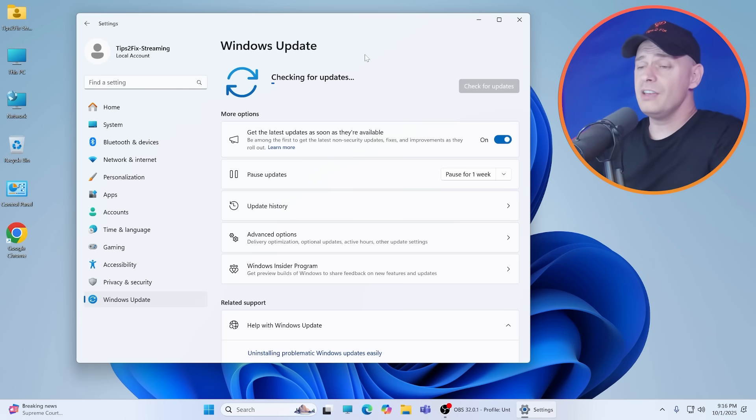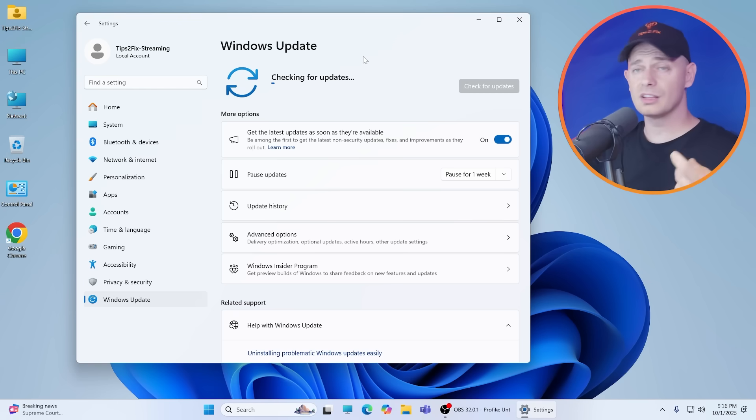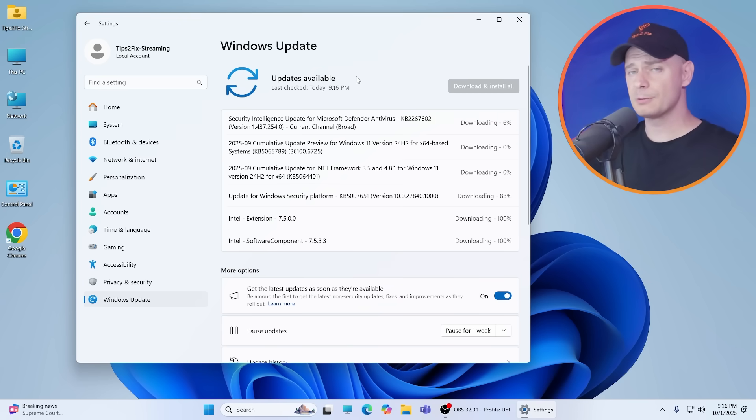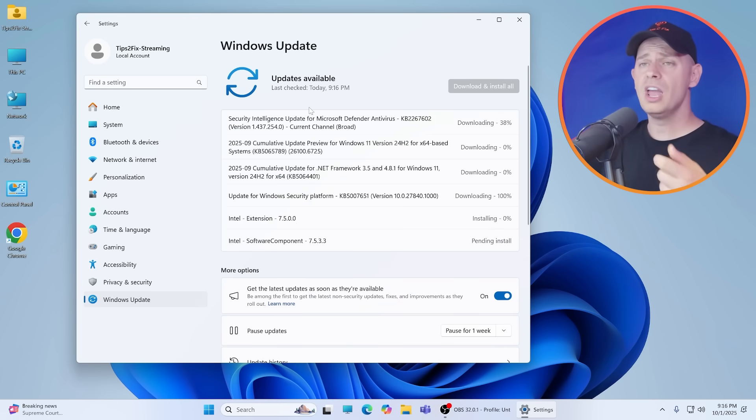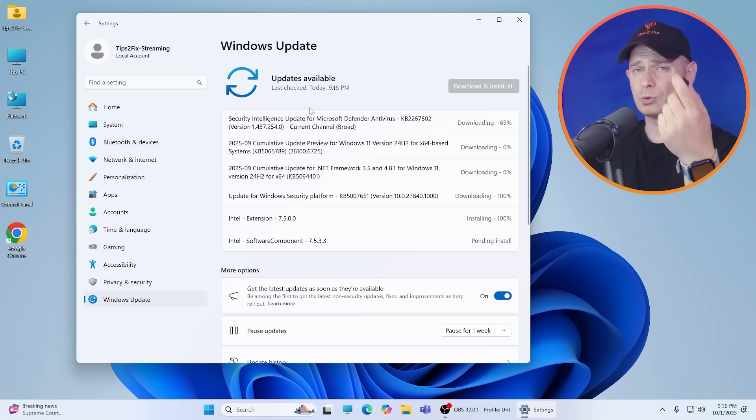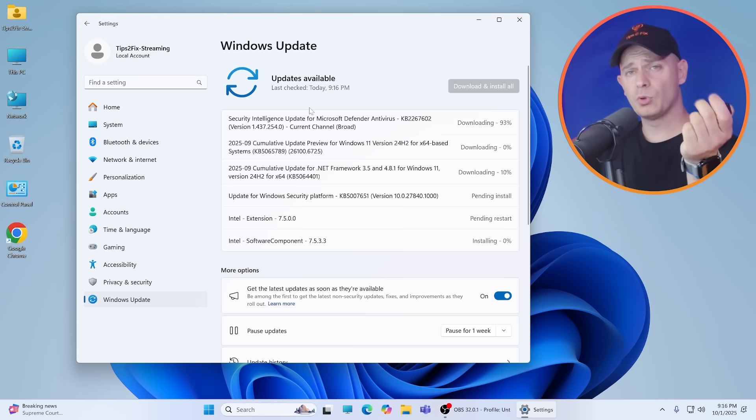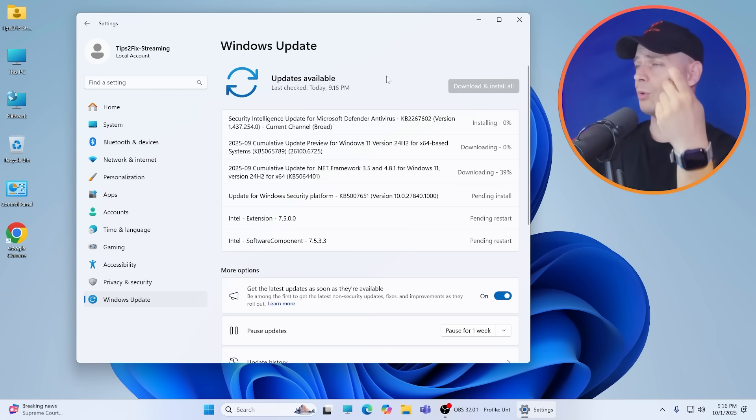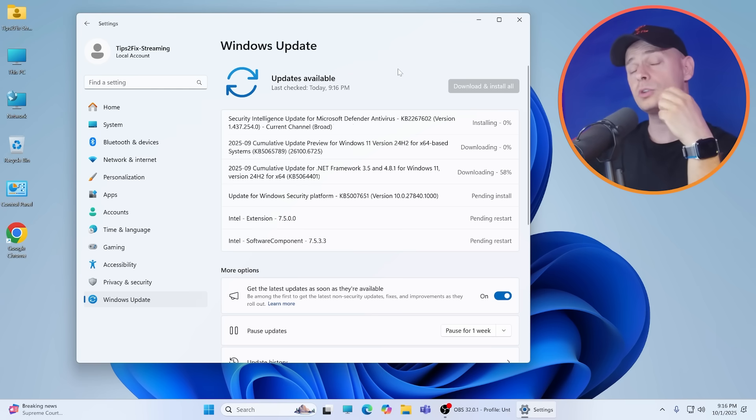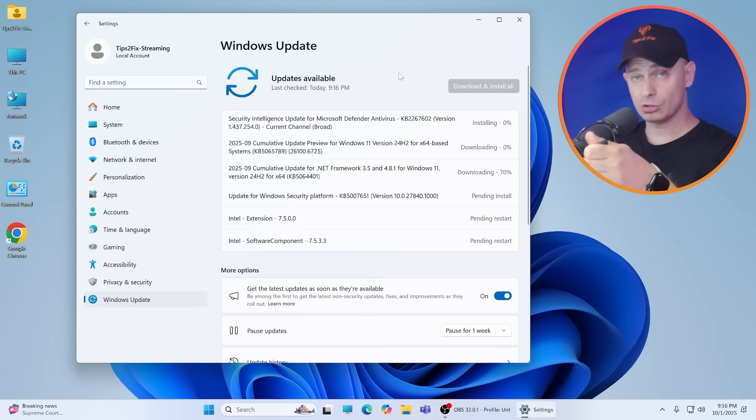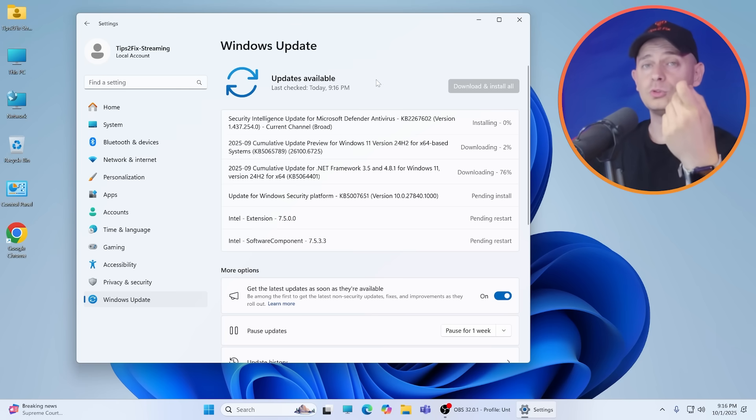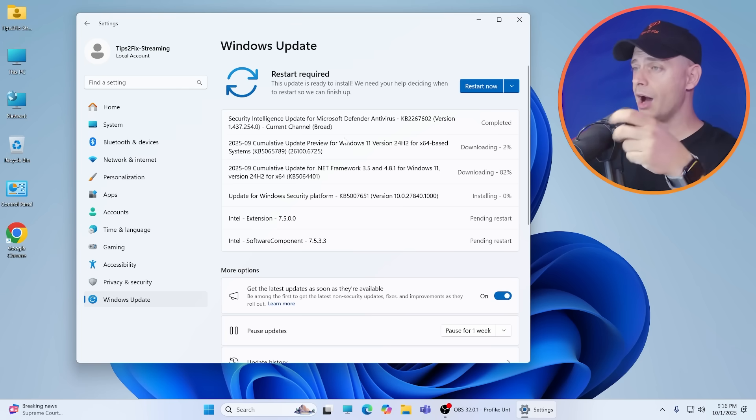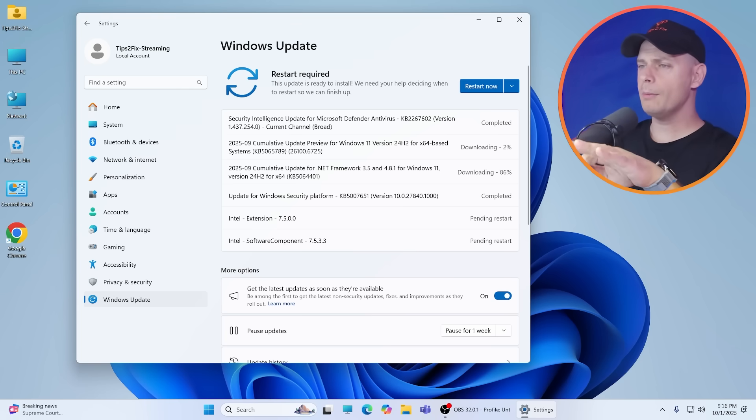Even if you installed it using the script and using the method to bypass the processor requirement and everything, and you're already on Windows 11 24H2, even if your computer is not supported officially, you have to do the 25H2 upgrade manually.